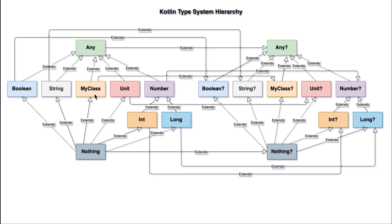Boolean, string, a class you create, unit, number, everything extends any. So you can use any or the nullable any type inside of your functions as a parameter type. This is very similar to in the Java world of using object.